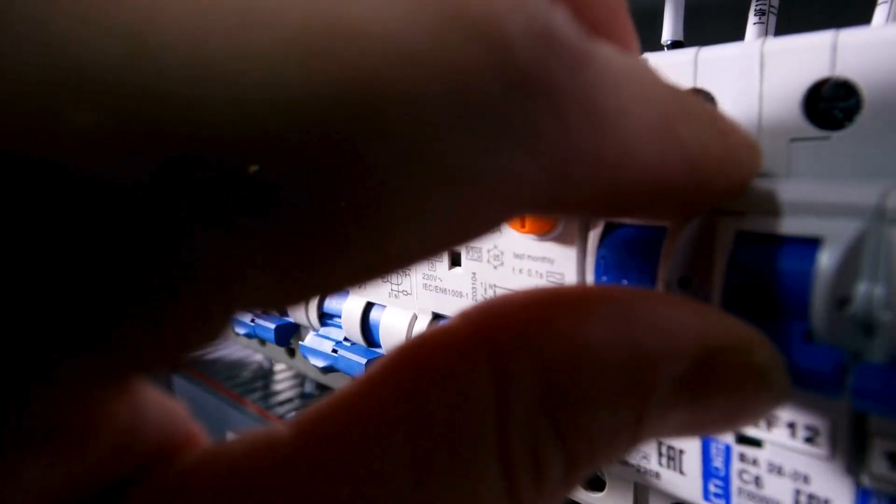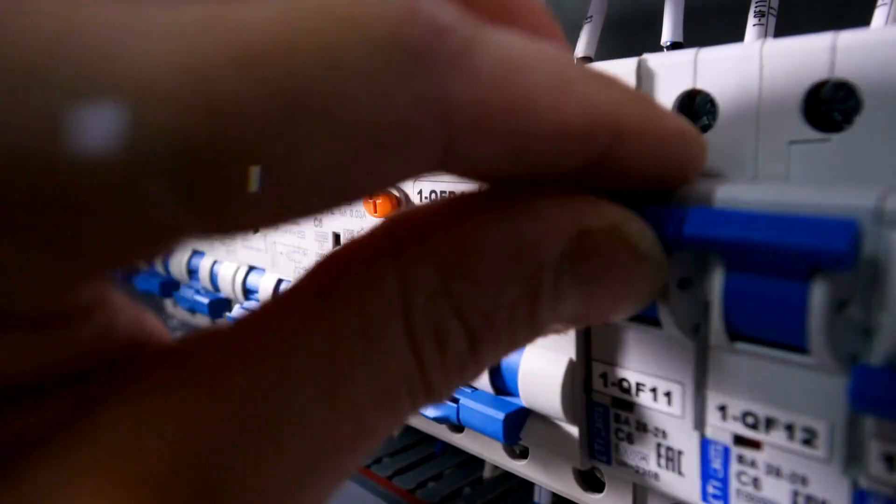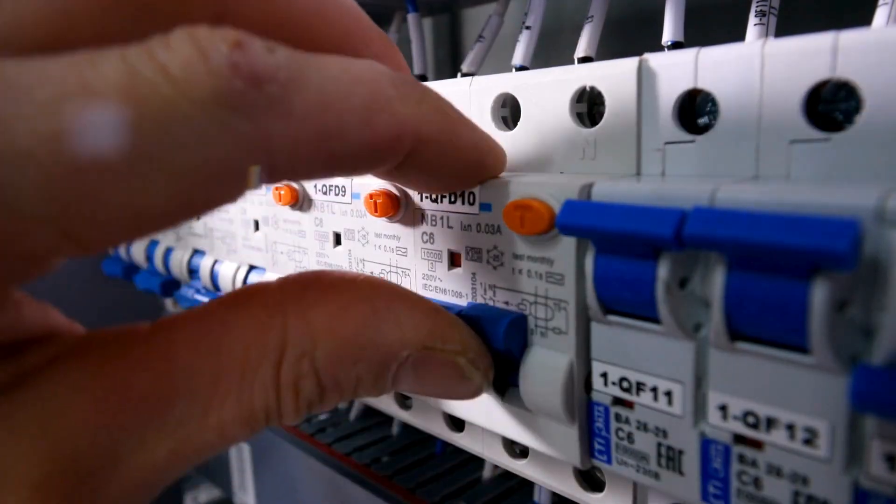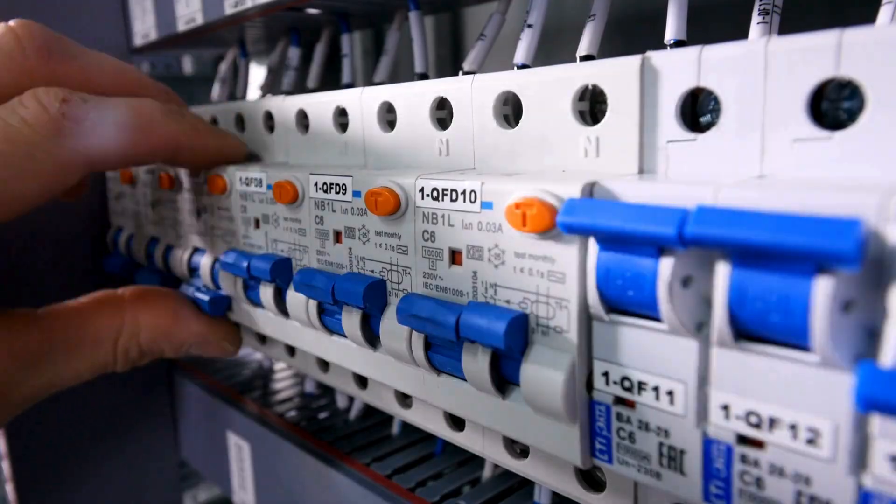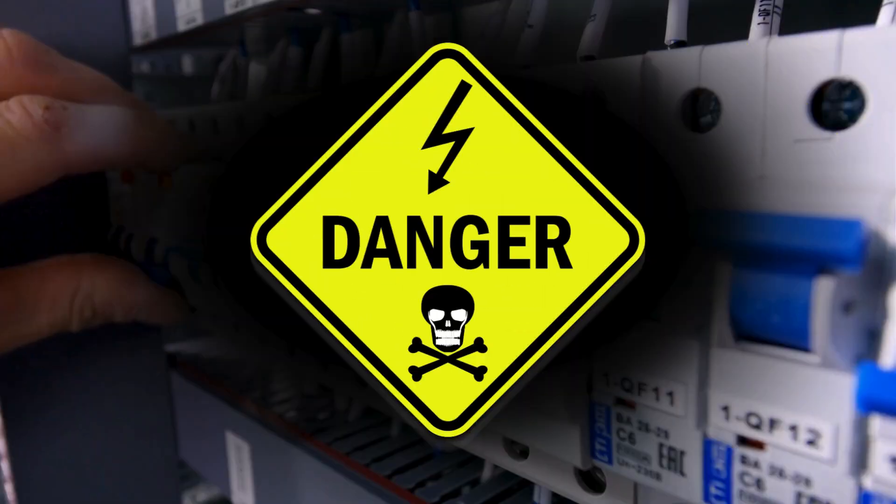When the circuit is overloaded, it can cause the breaker to trip as a safety measure to prevent any potential electrical hazards.